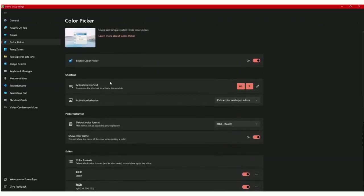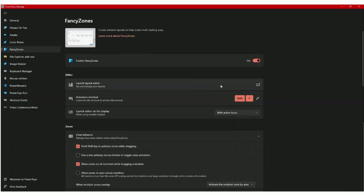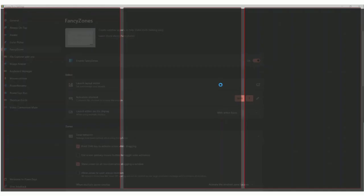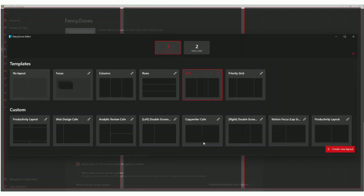Next we have Fancy Zones. It's a way to set your zones. For example, if I'm writing then I would like to have two research tabs here and a writing software here, which is Notion. If I'm doing analytics review, I'll have my analytics here and also a Notion page here. You can create your zones as you want.